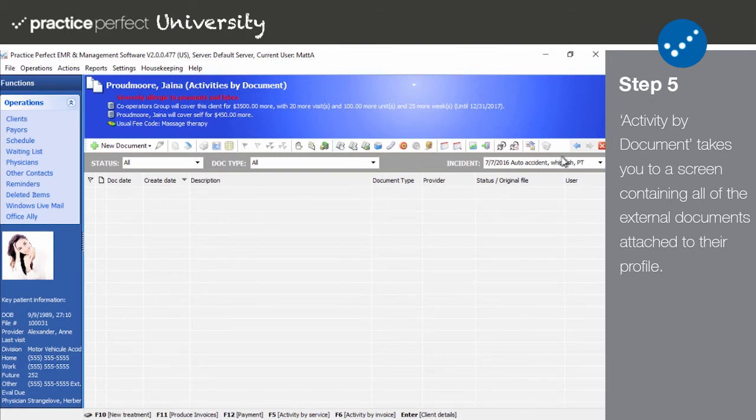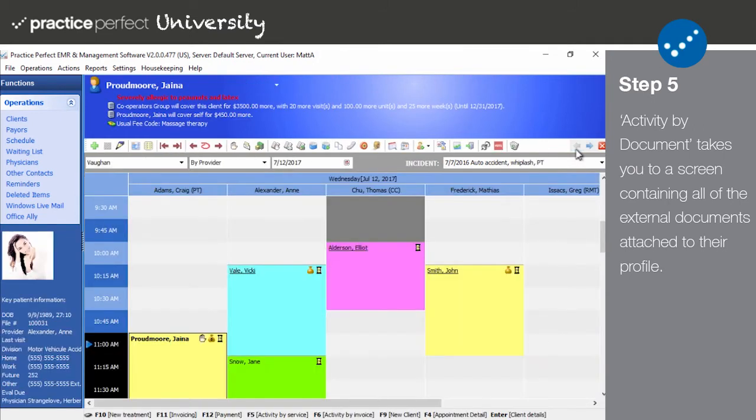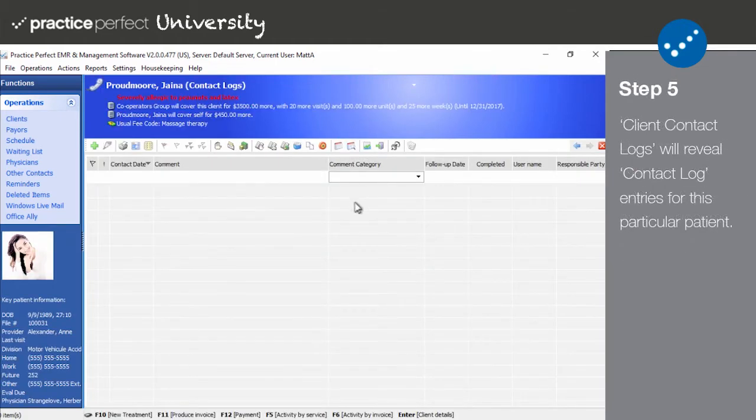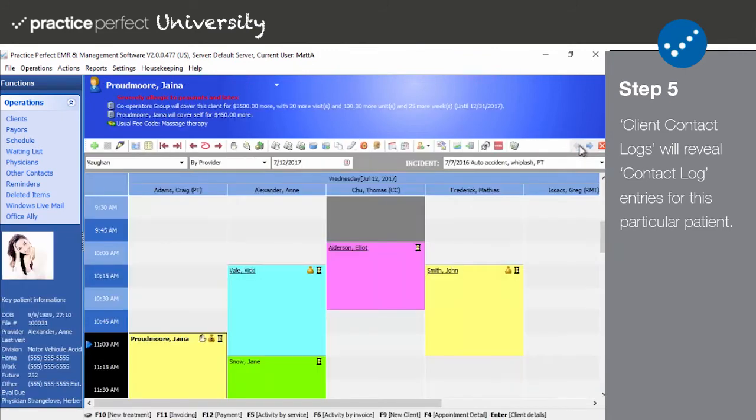Activities by document takes you to a screen containing all the documents that you have attached to this client. This icon on the payers, physicians, and other contact listings will bring you to the documents attached to those specific entities.